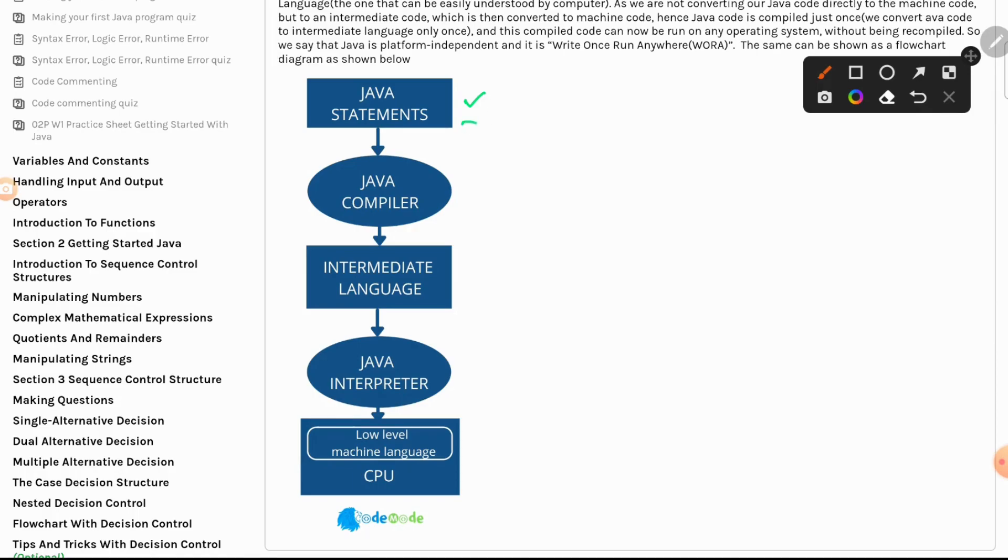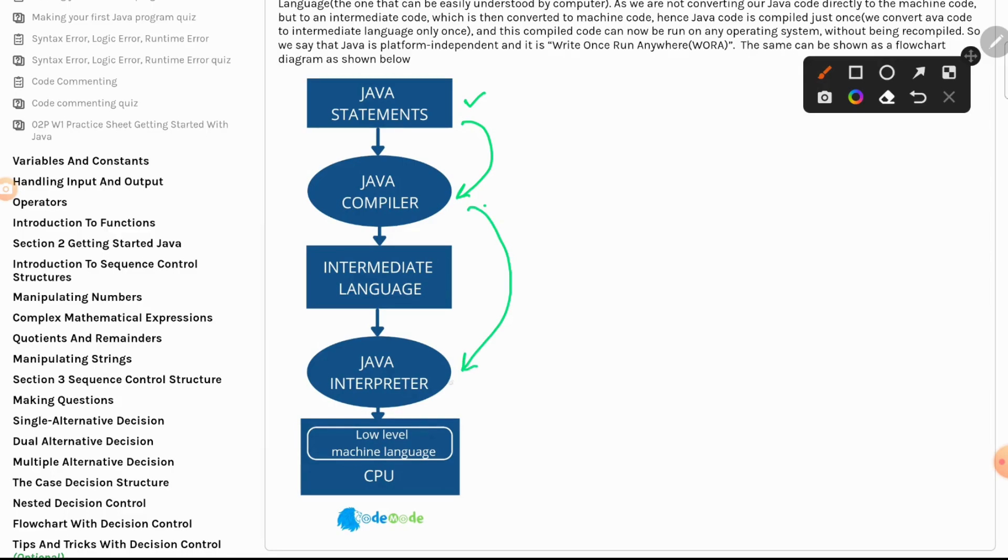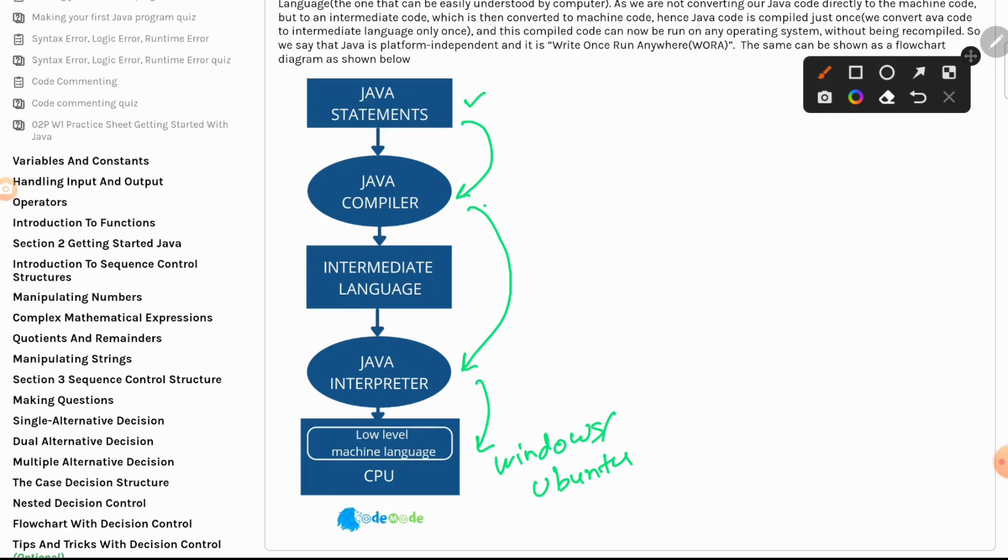That language is compiled by a Java compiler. Every language has its own compiler because the job of the compiler is like a translator. It translates that language, that code, into machine language because computers understand only machine language. In general, a Java compiler or any compiler creates an intermediate file, a piece of instructions which usually is taken by an interpreter and fed into machines. This could be Windows or Ubuntu. This is the typical architecture.